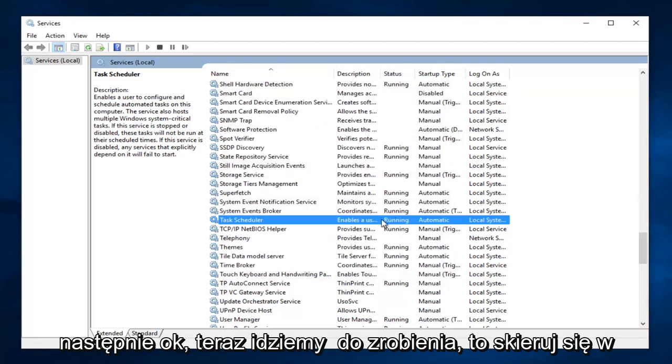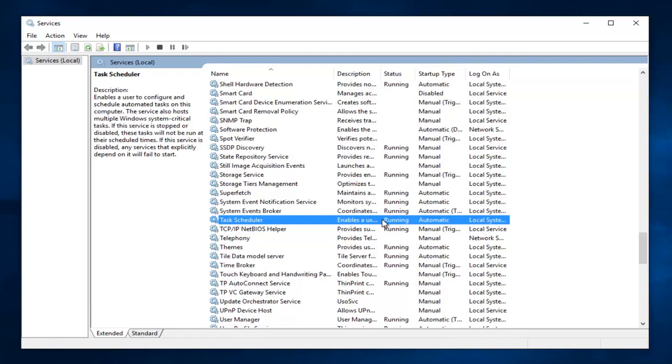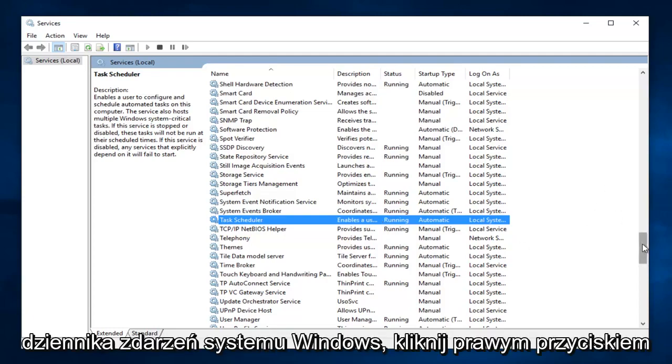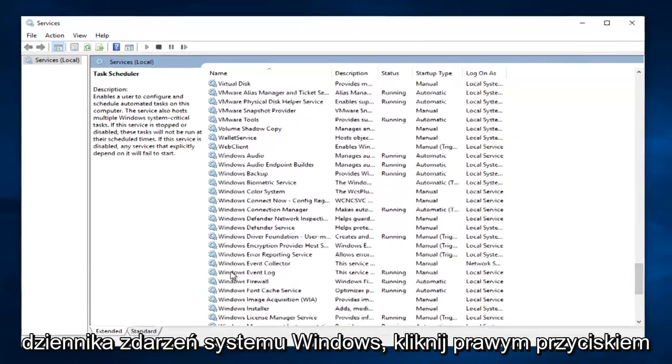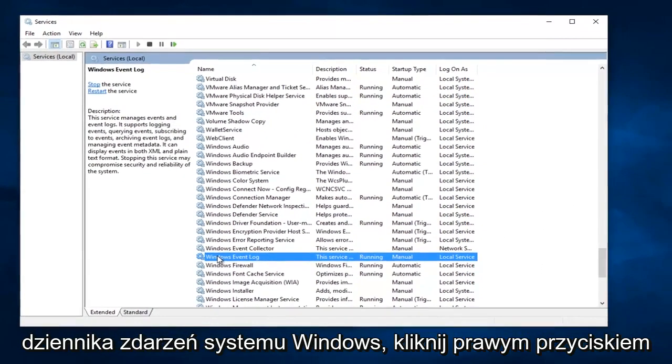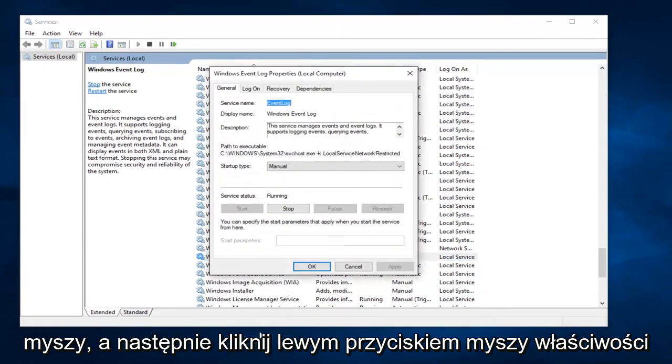Now what we are going to do is head down until we get to Windows Event Log. Right here. Right click on it and then left click on Properties.